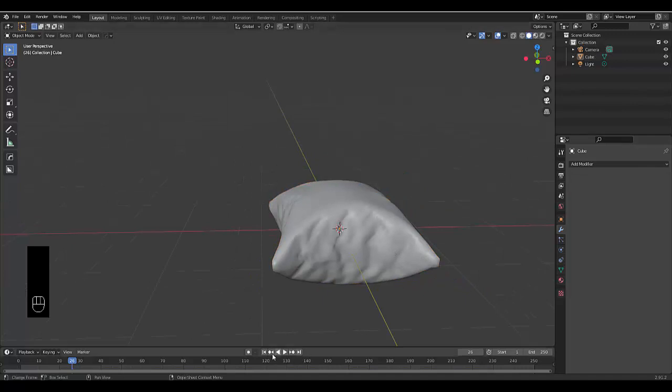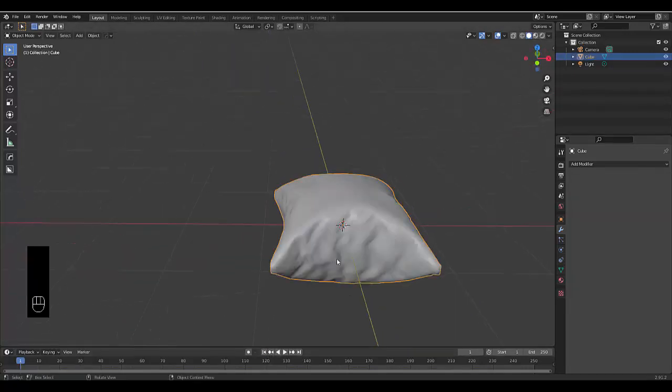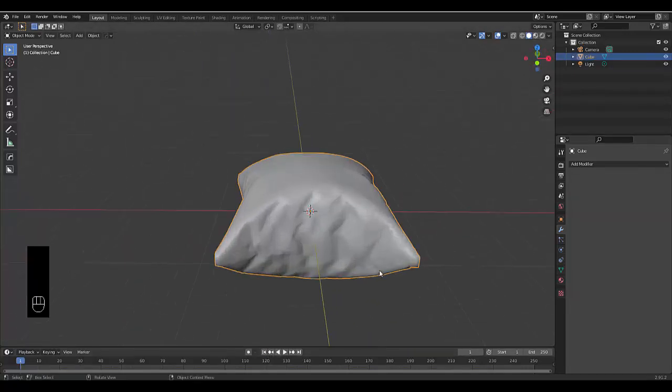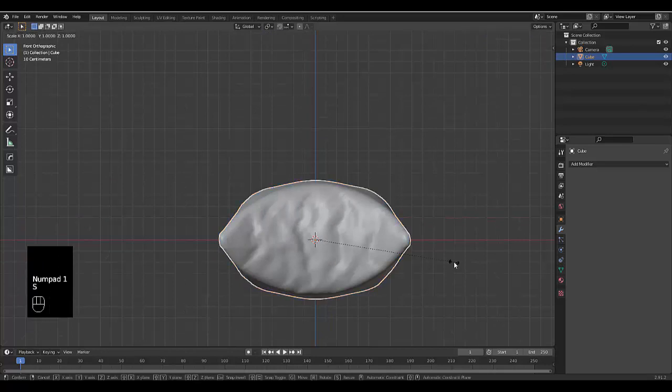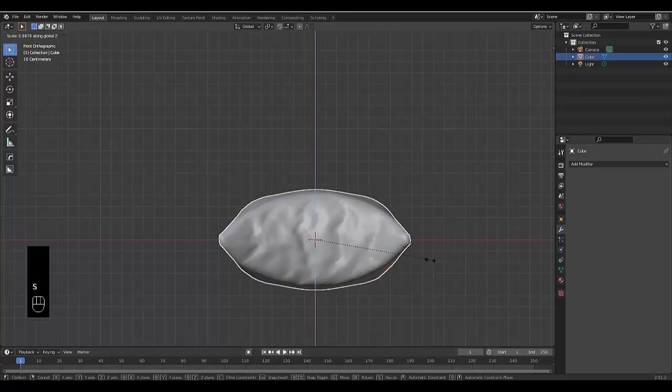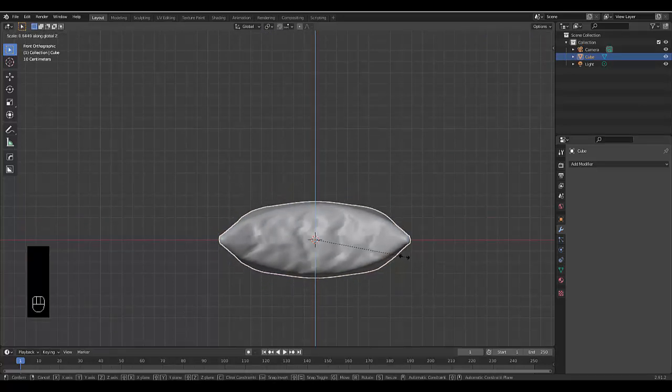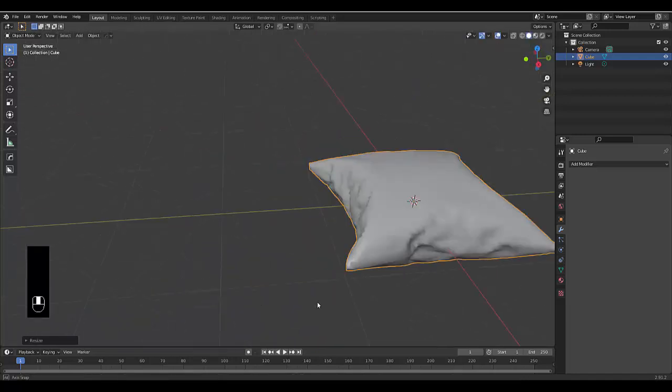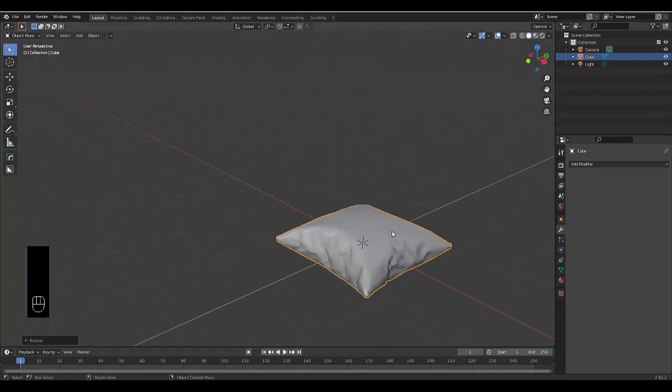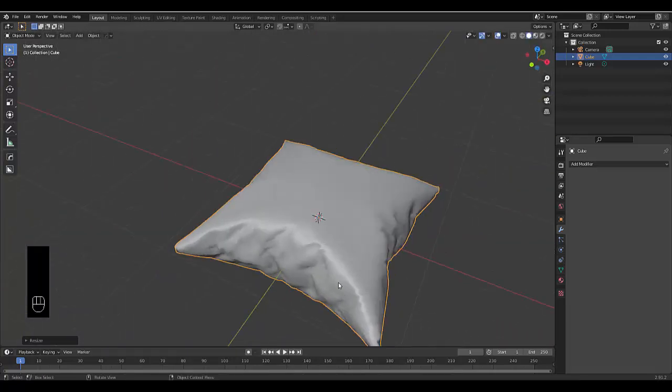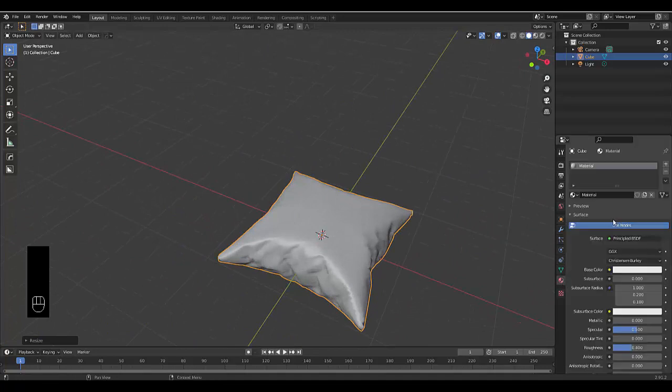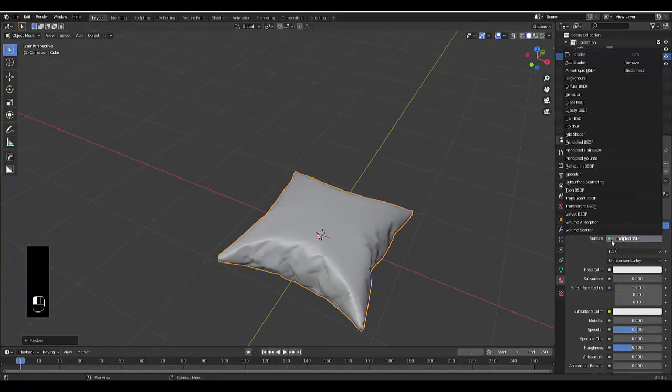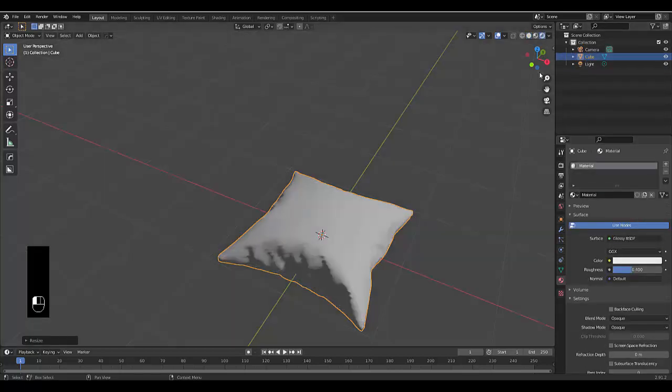Just like that, we've created a beautiful pillow. Now that it's a mesh, you can scale it by pressing S, Z to make it thinner if you like. If we add a material, you'll see there's a resolution problem.